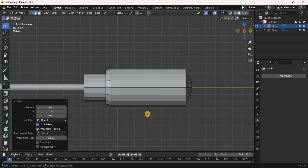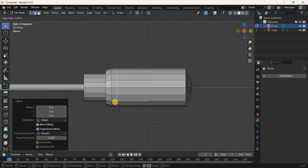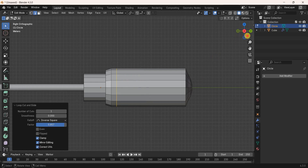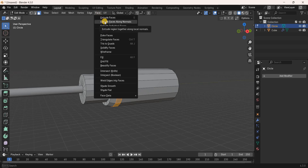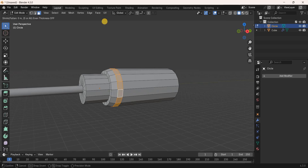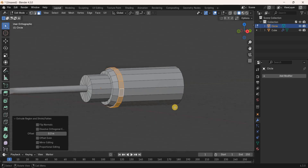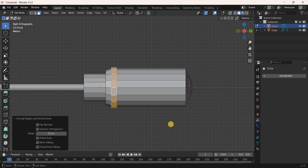Press Ctrl+R and add a loop cut, placing it in position. Switch to Face Selection Mode, press Alt and select an edge to select all faces between the two loop cuts. Go to the Face menu, select Extrude Faces Along Normals, enter 0.3, and press Enter. Add another loop cut with Ctrl+R and place it in position.